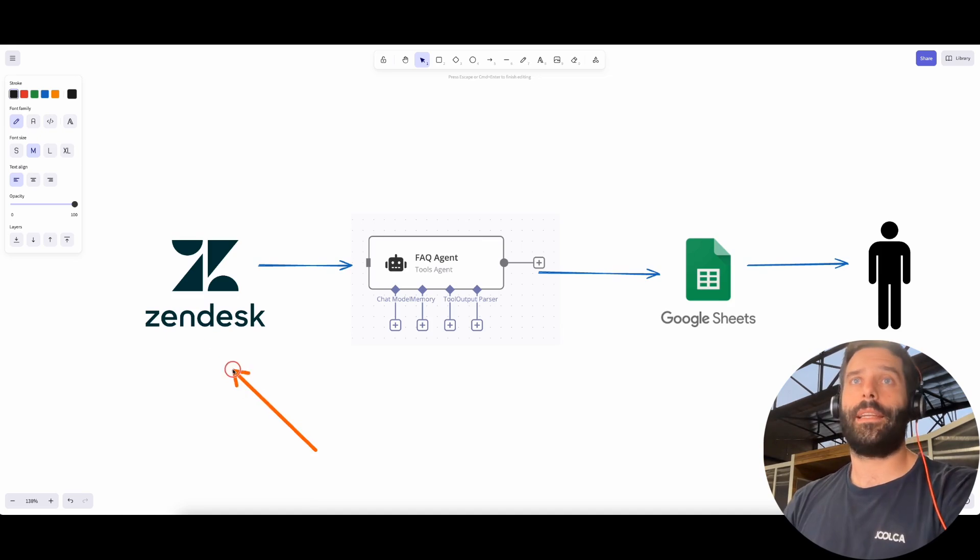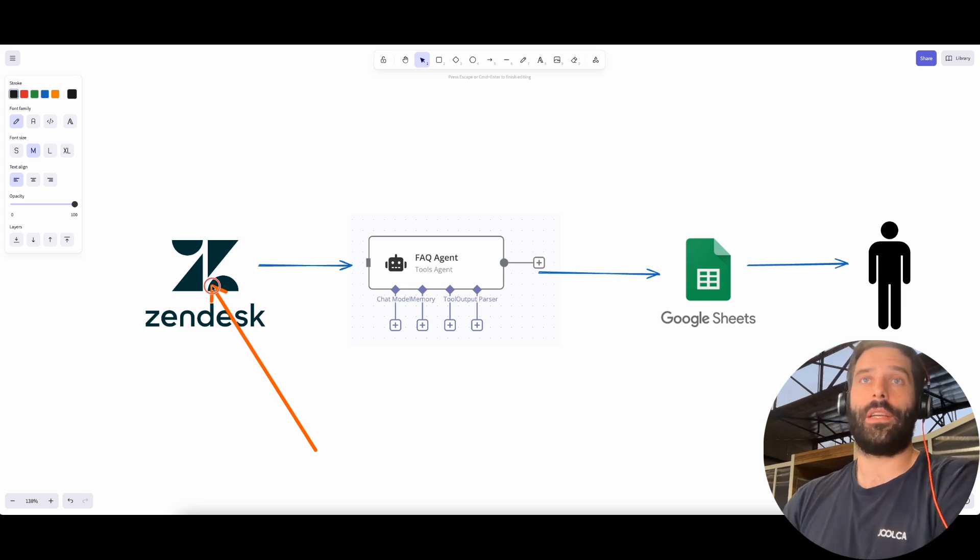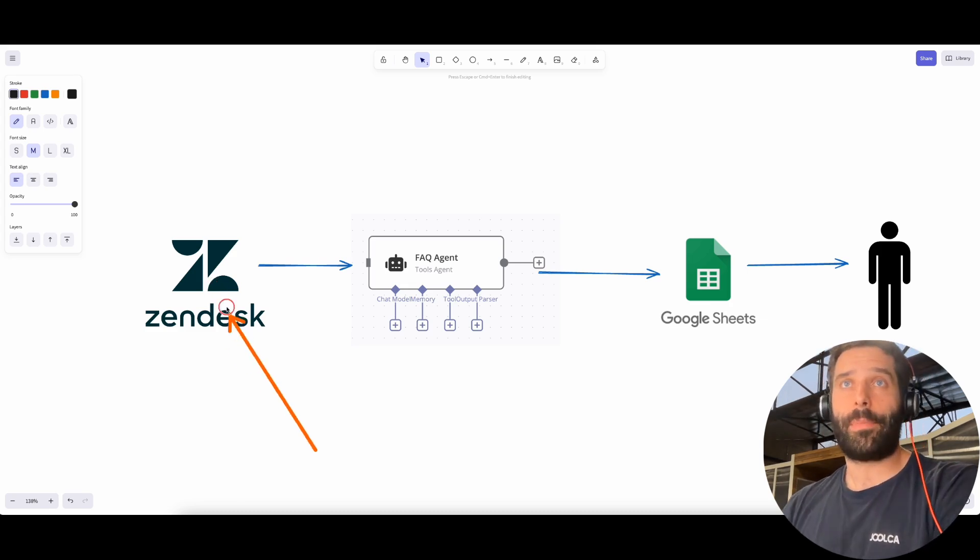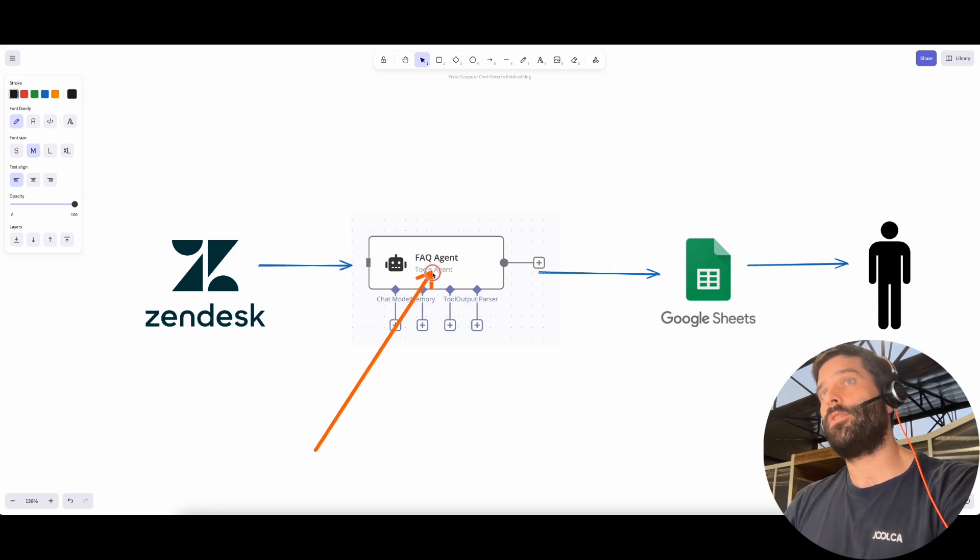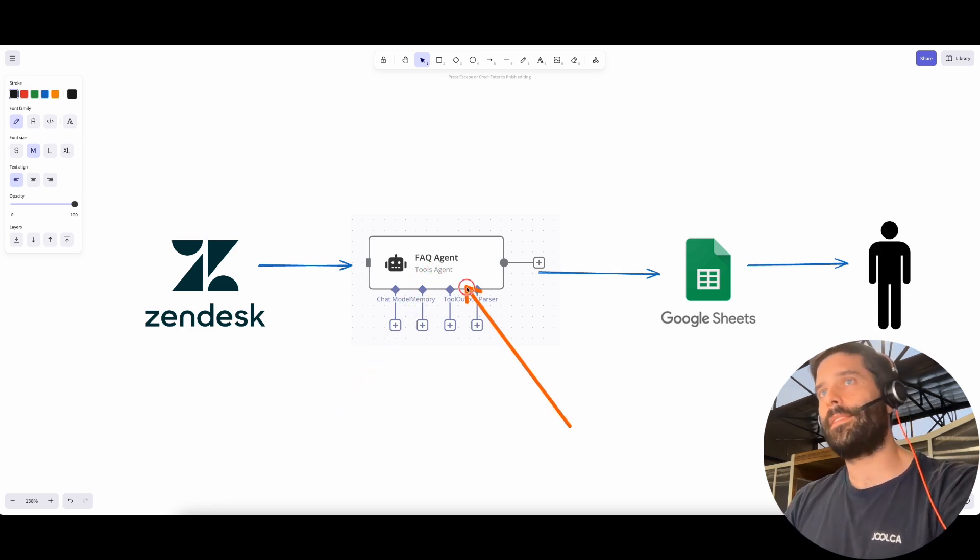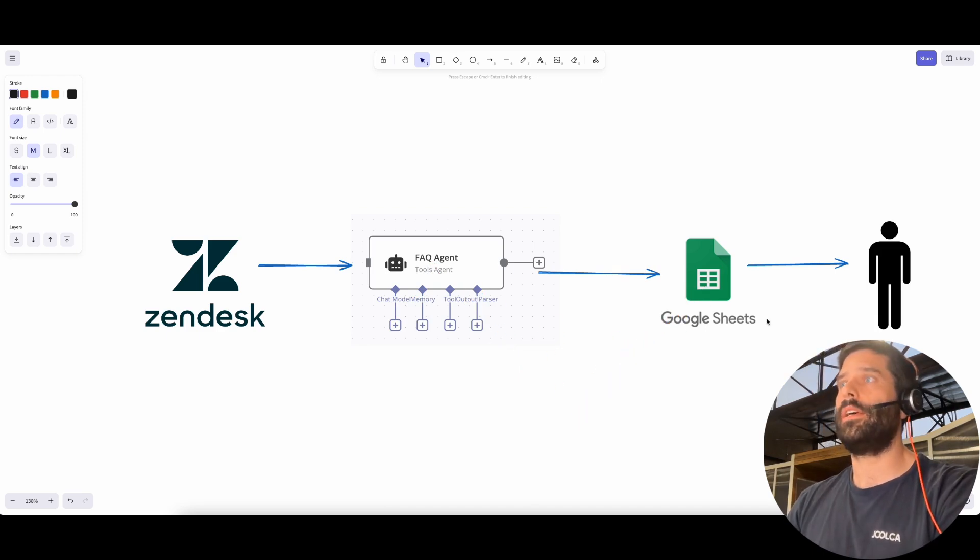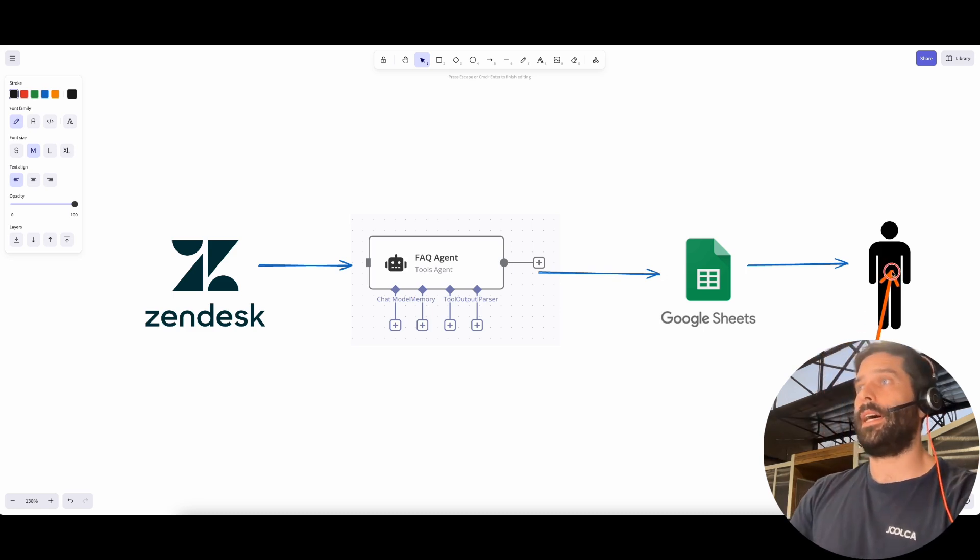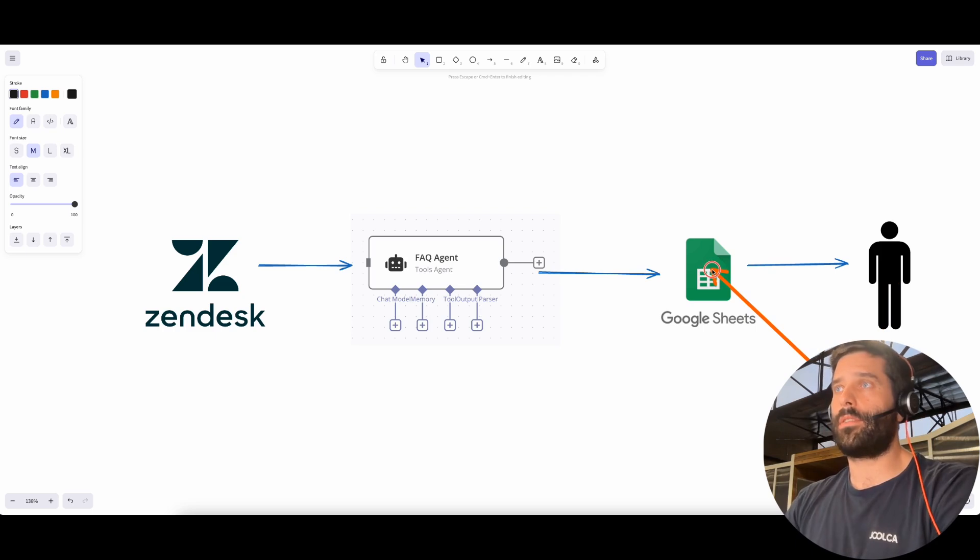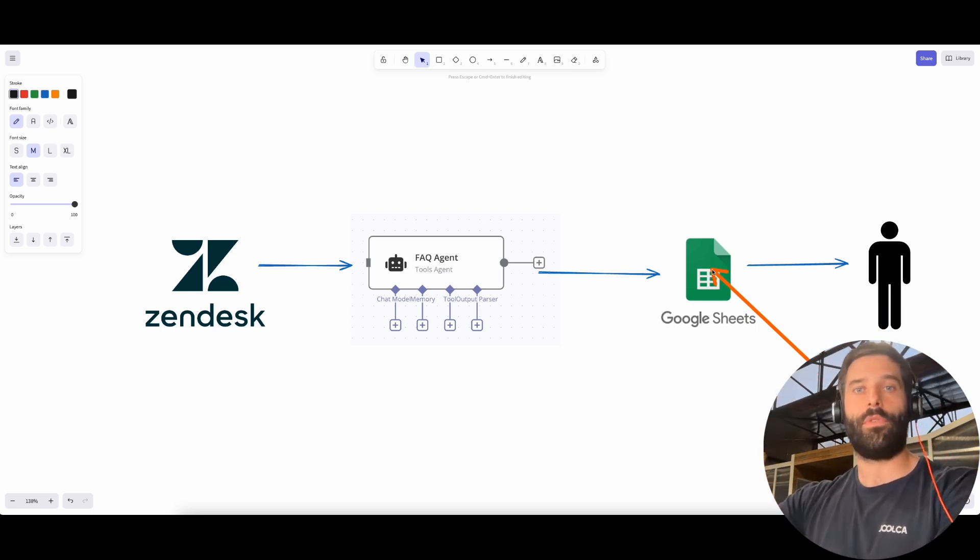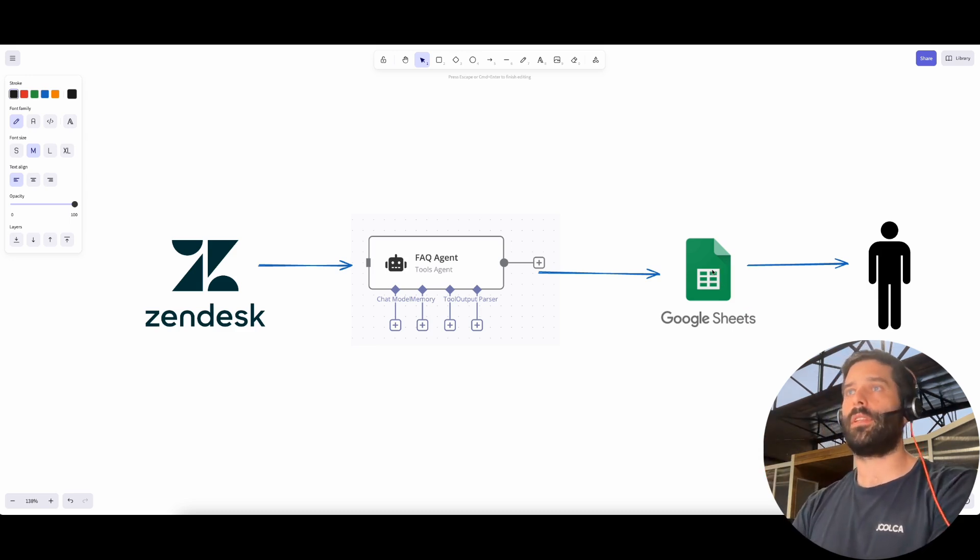What we're doing in N8N is we're grabbing all the customer support tickets from Zendesk or your own ticketing tool. We're taking all the comments on the ticket from customers and from agents, we're plugging it into an FAQ generator agent which is going to synthesize the entire ticket. Then we take this information, the question and answer pair, and put it into a Google sheet. And at this stage, I highly recommend getting one of your best agents to go through the information in your Google sheets, go through each FAQ and basically approve or deny them. So this is your final human in the loop check to make sure the information you're creating is correct.